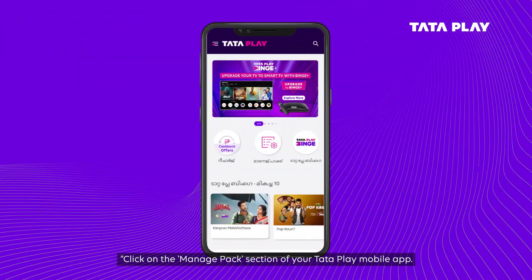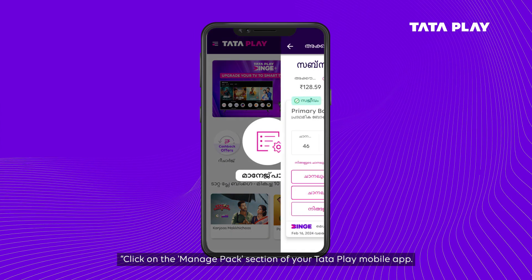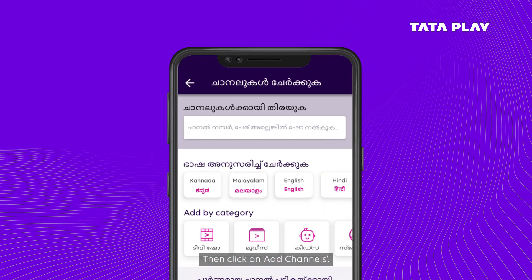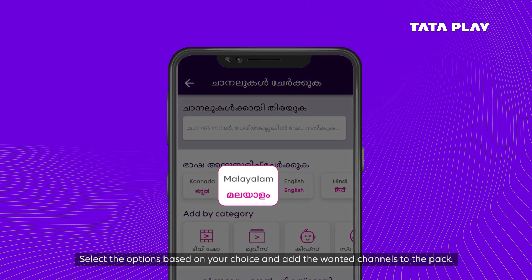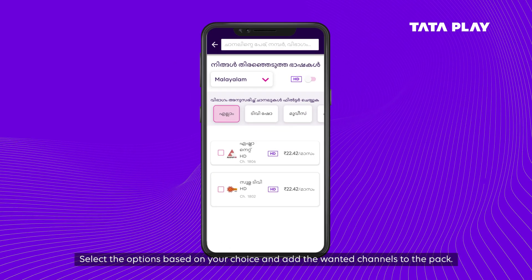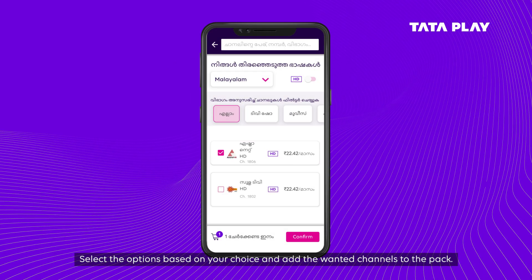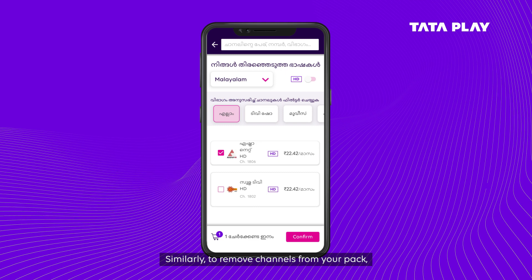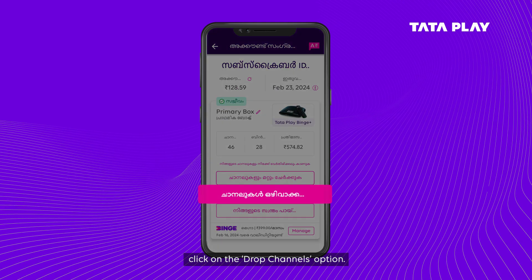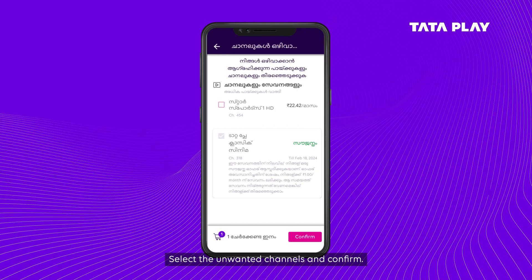Click on Tata Play in the Manage Pack. Click on Add Channel. Now, you have to select the option. You have to add a channel or drop a channel. Click on Drop Channel, then click on the unwanted channel.